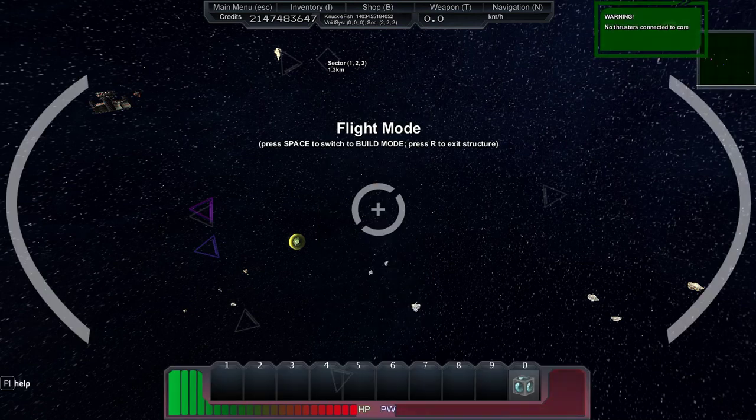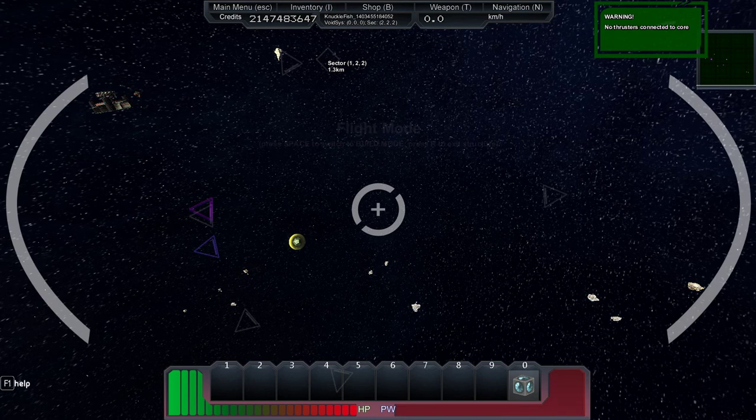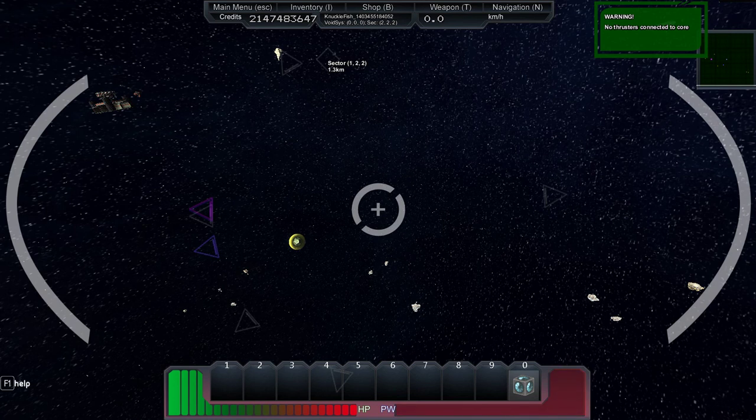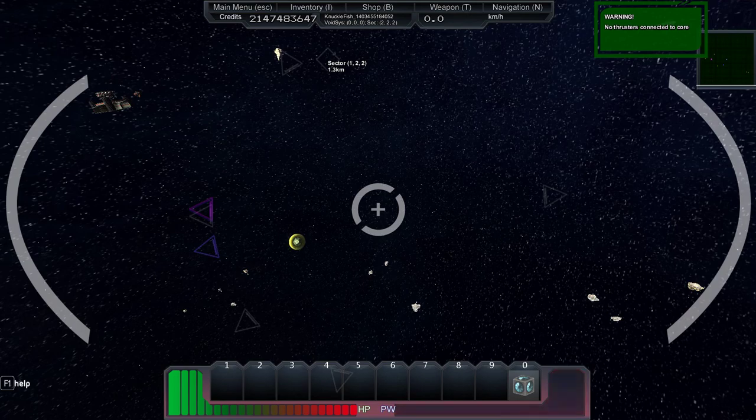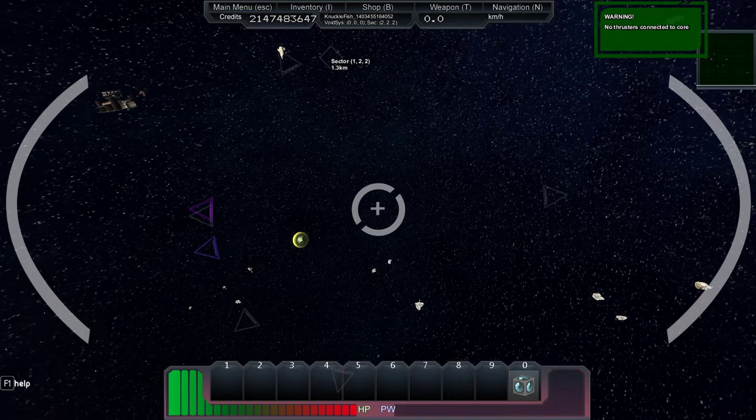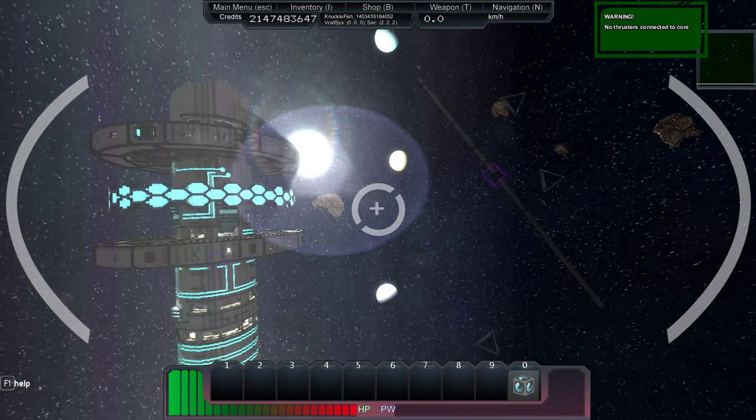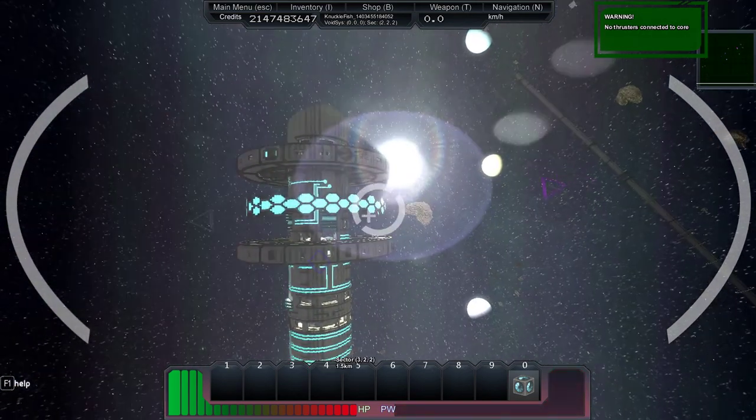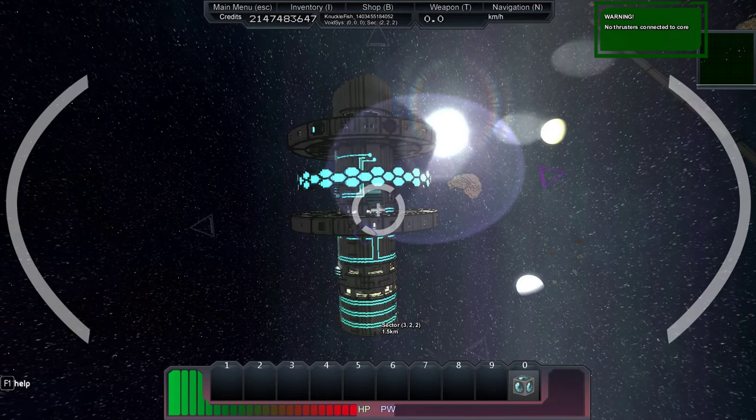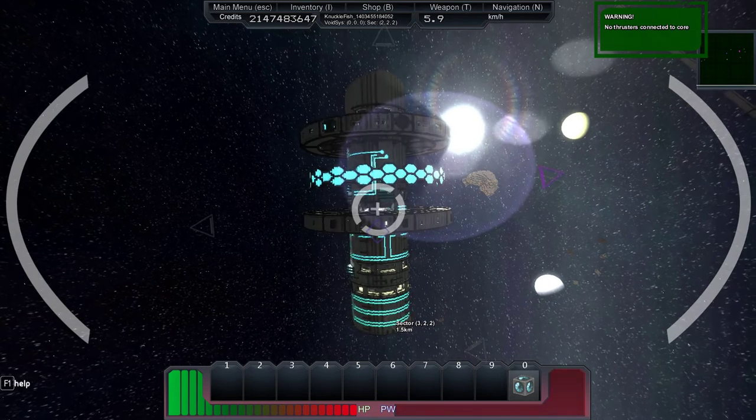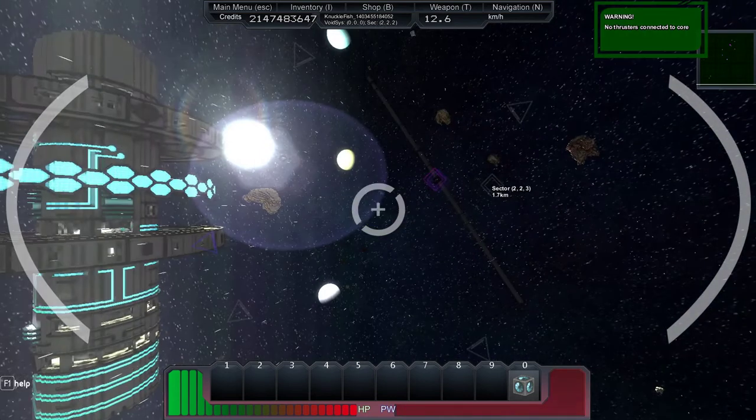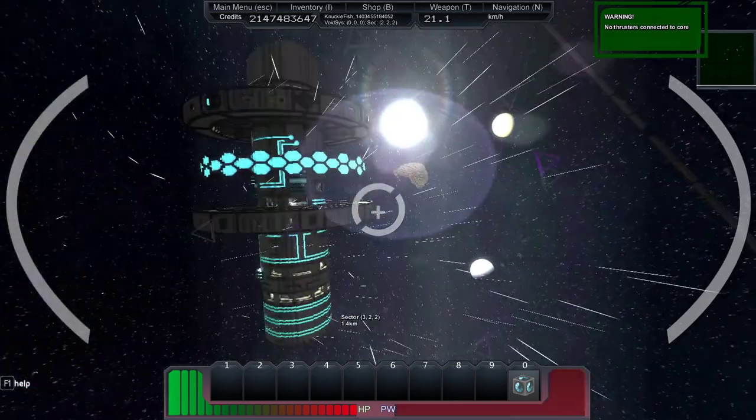Hey guys, knucklefish here and welcome to another StarMade ship review. Today we're going to be reviewing the Research Station S, and this is not a ship, it's actually a station. So here it is. It's really cool, it looks really futuristic, kind of like a bigger version of a shop.